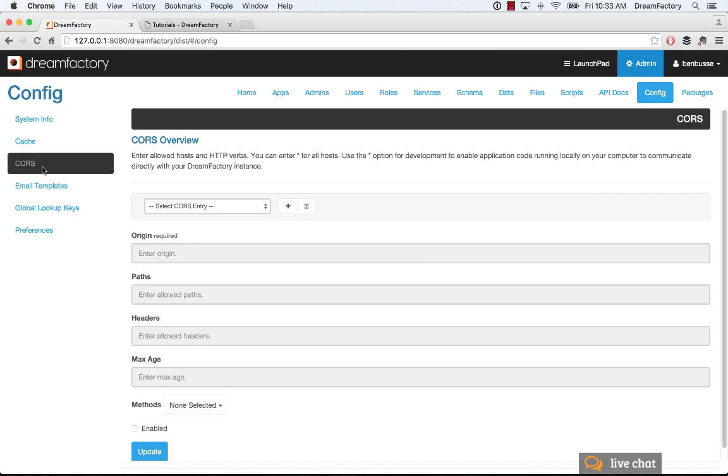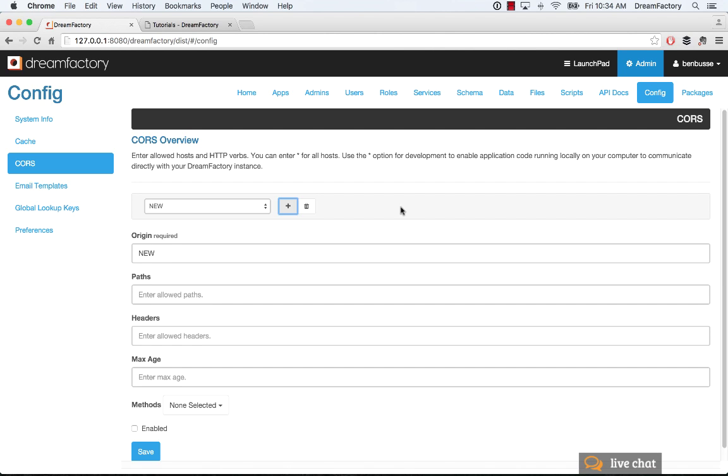Next thing is CORS. So CORS is really the use case there, is any time that you need to add a server, another server, say you're building a web application, and you want to host that web application on your own server somewhere, not in the same server where DreamFactory is running or not inside the DreamFactory file system, you need to whitelist that particular server IP address.